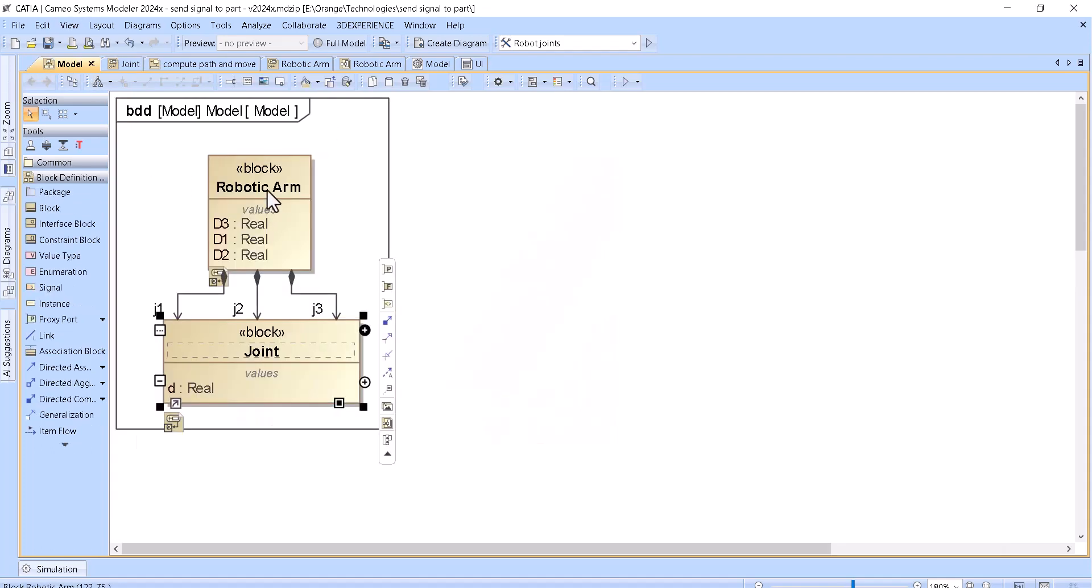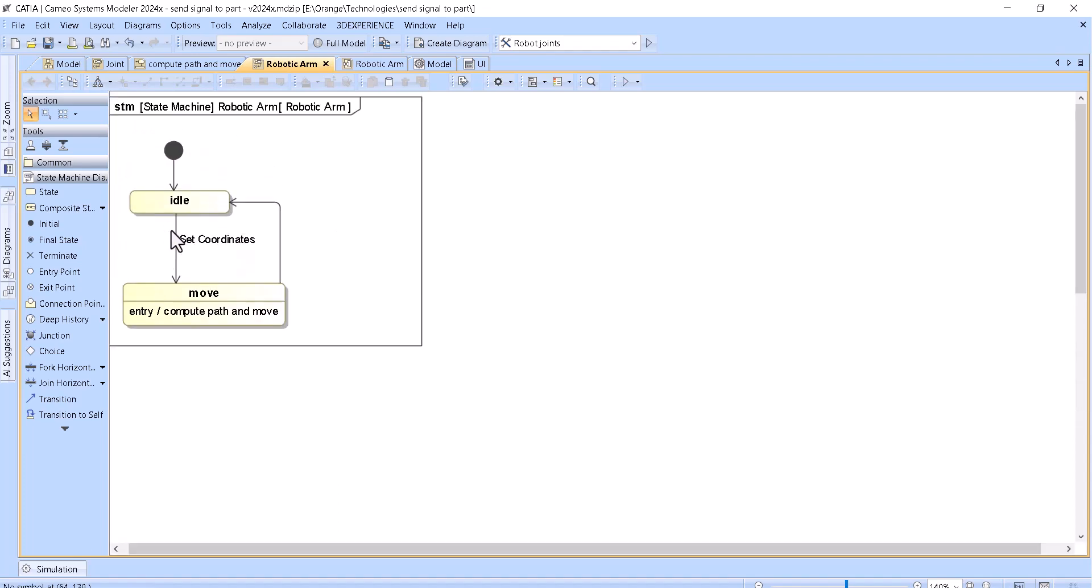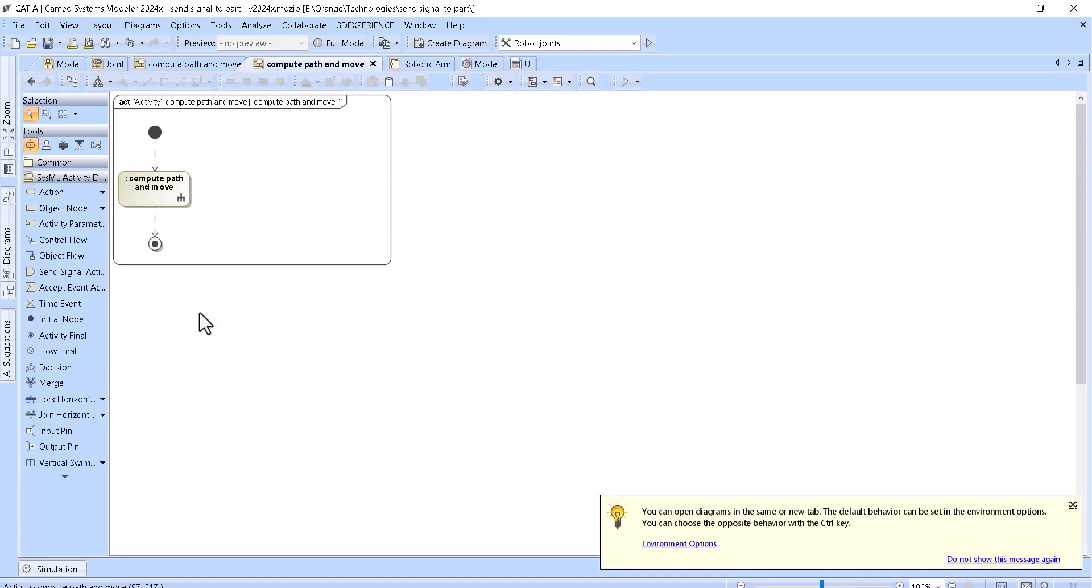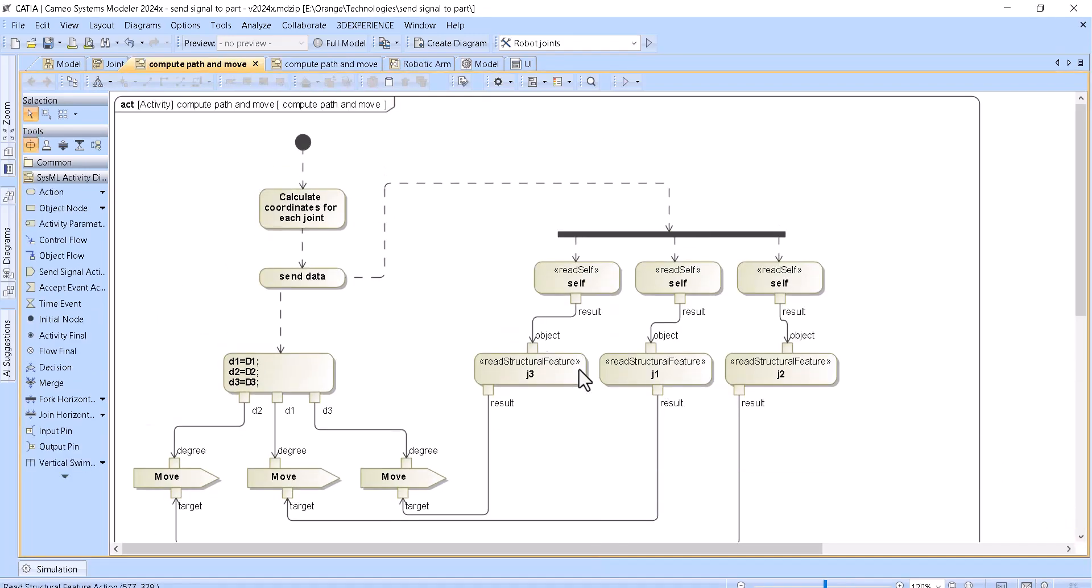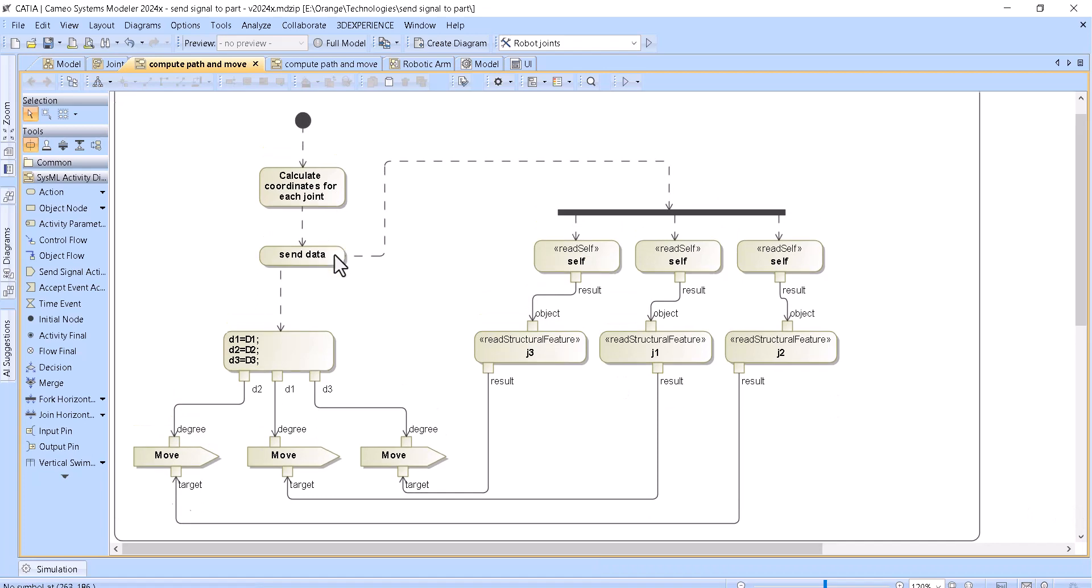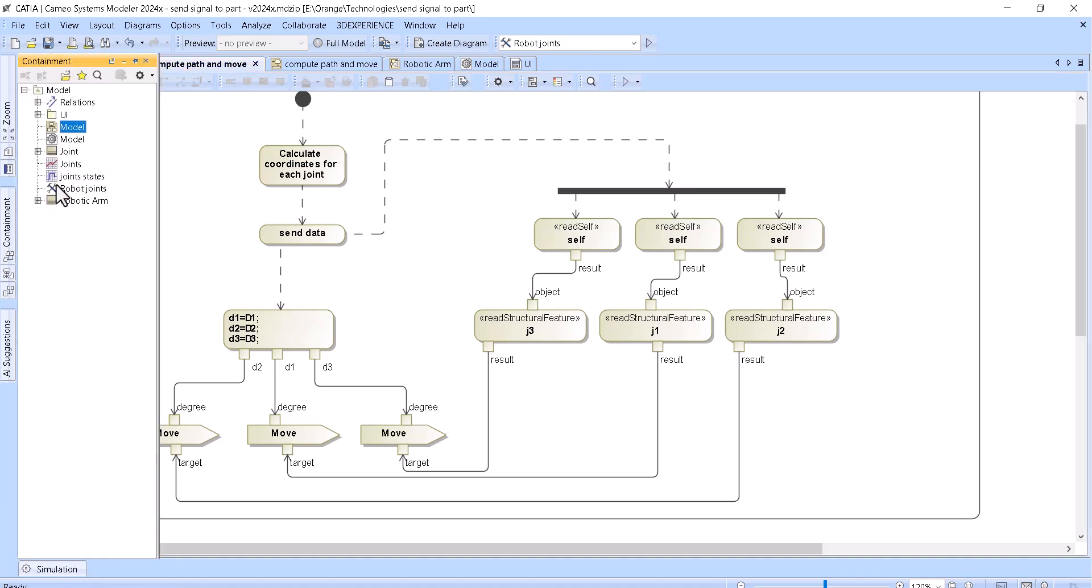Then here we have, in the robotic arm, we have a state machine which is actually setting coordinates. And here we have a state to move and compute the path. This path is computed, and here we have this activity which is actually sending, adding the different degrees reading from the block, and the different degrees to each send signal action. And then here what we see...